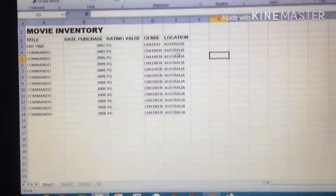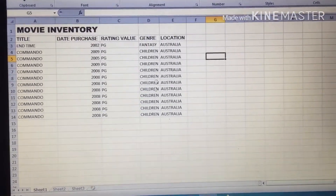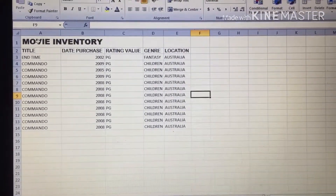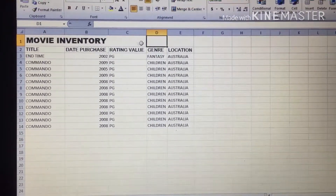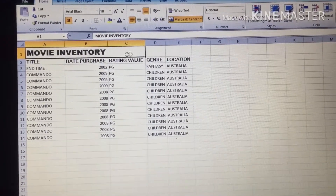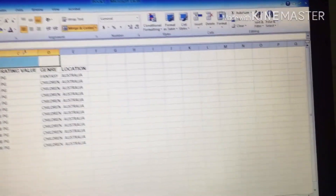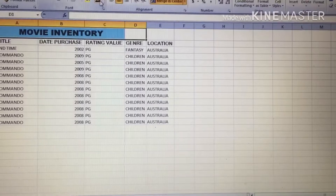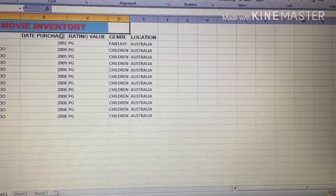Once you are done typing your title, date purchase, rating, and value, and you've finished filling in the space, format this particular area to come to the center. To do that, click outside the box that contains 'Movie Inventory' because if you highlight from inside the box it won't work. Just move outside the box and go to Merge and Center, or use this button to center it. You can also format it by giving it any color you want — just give it a color to make it look nice.